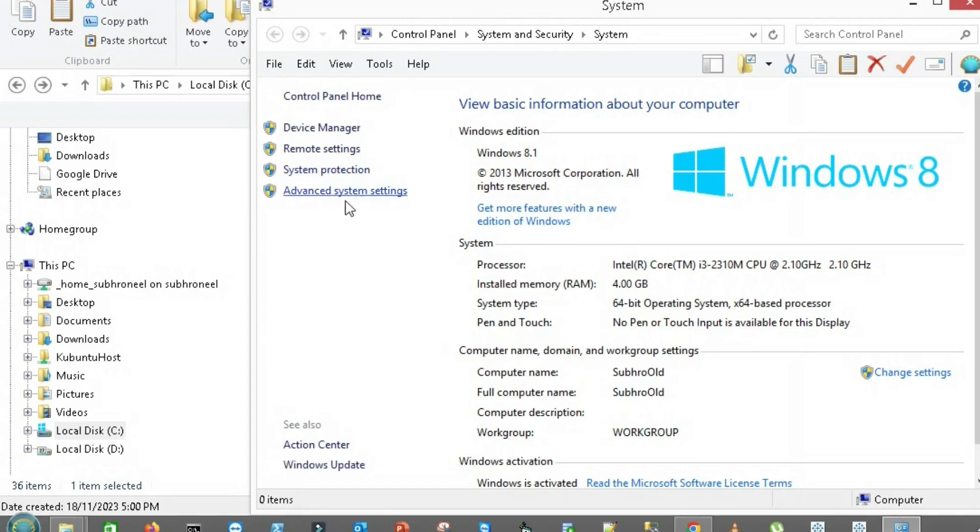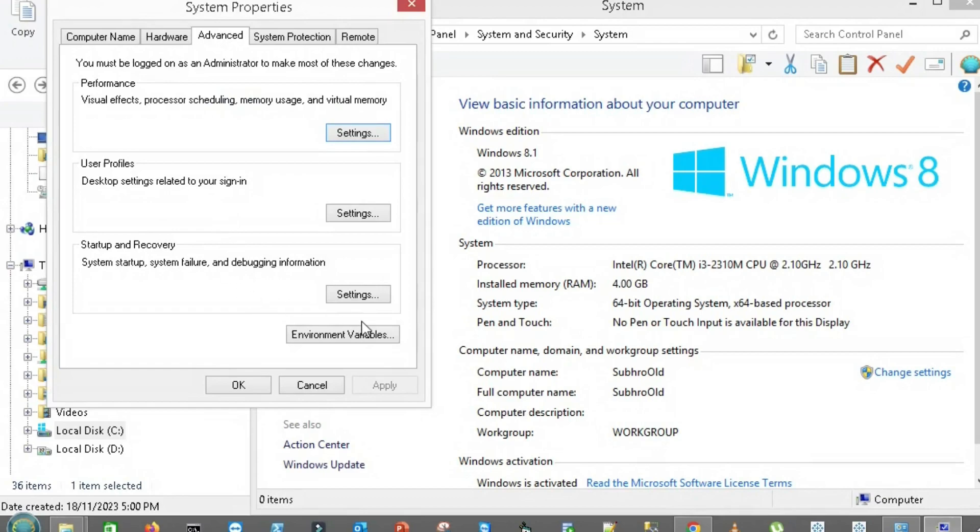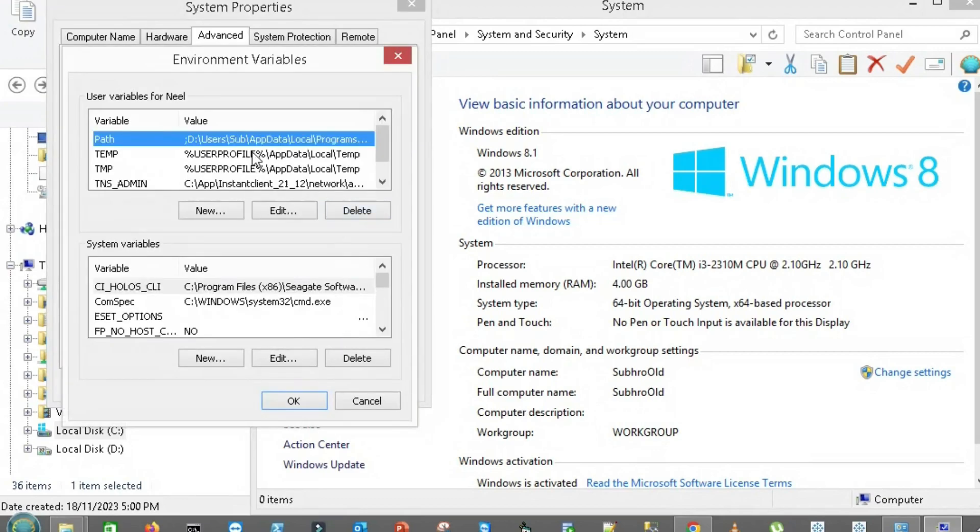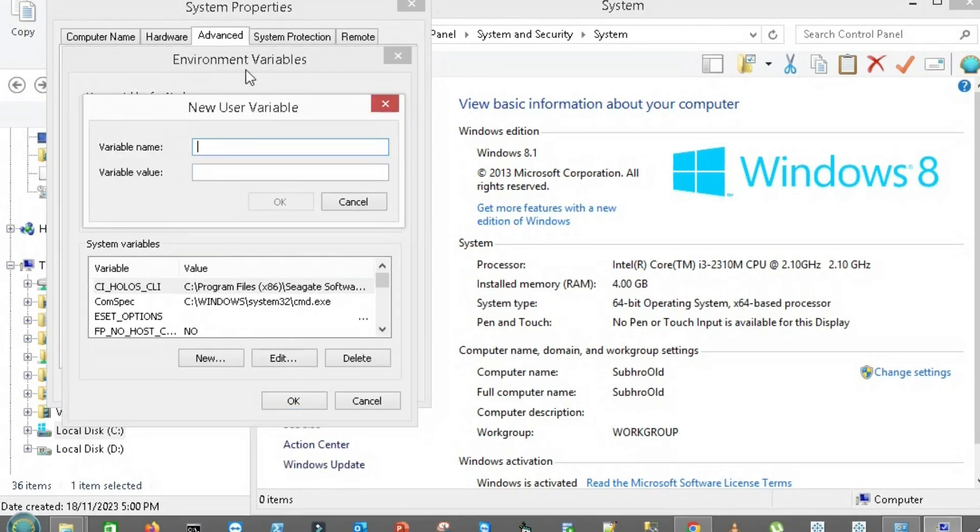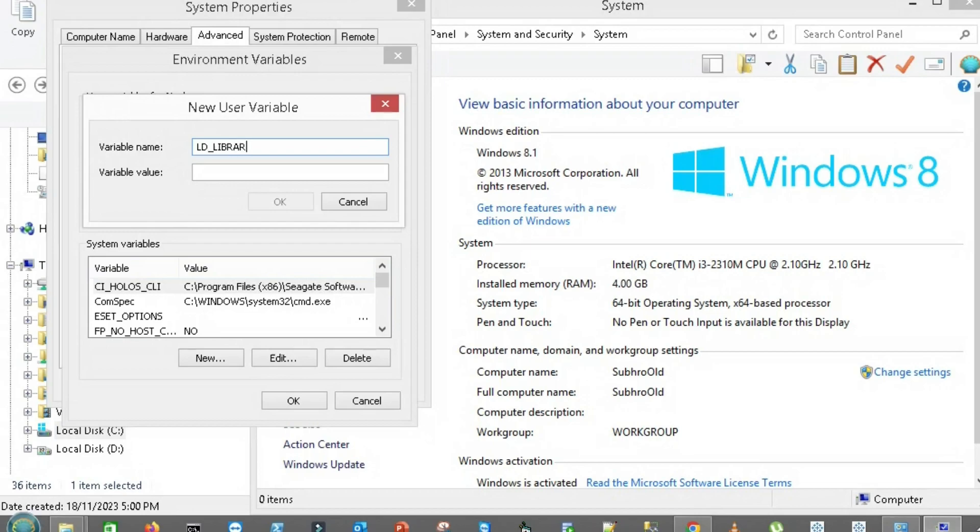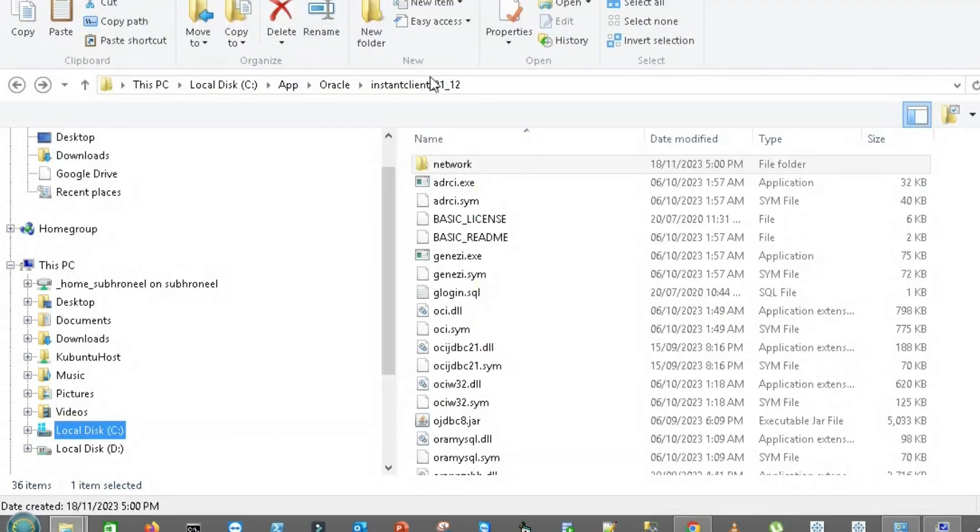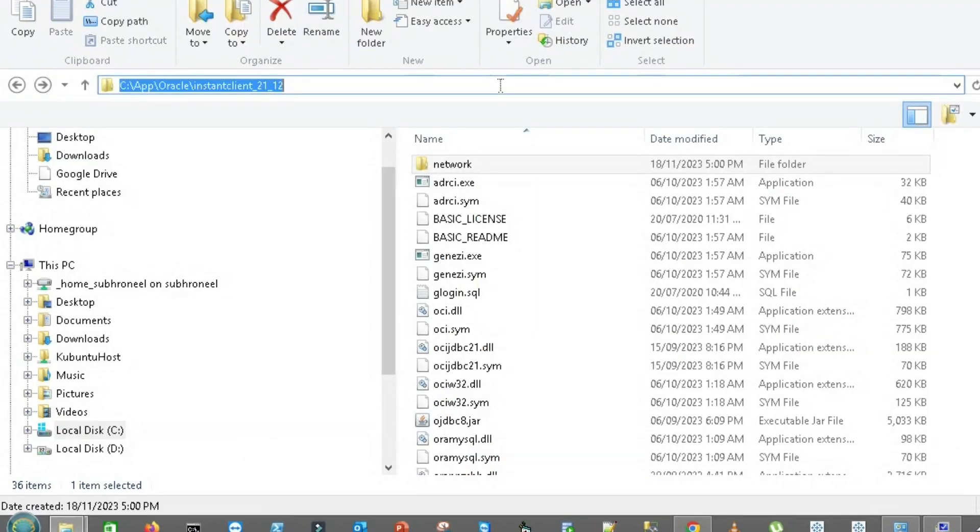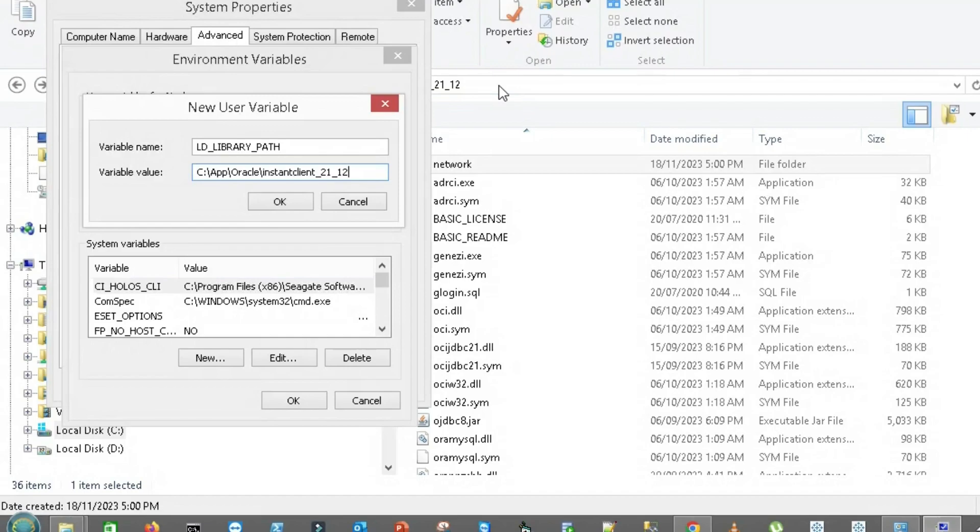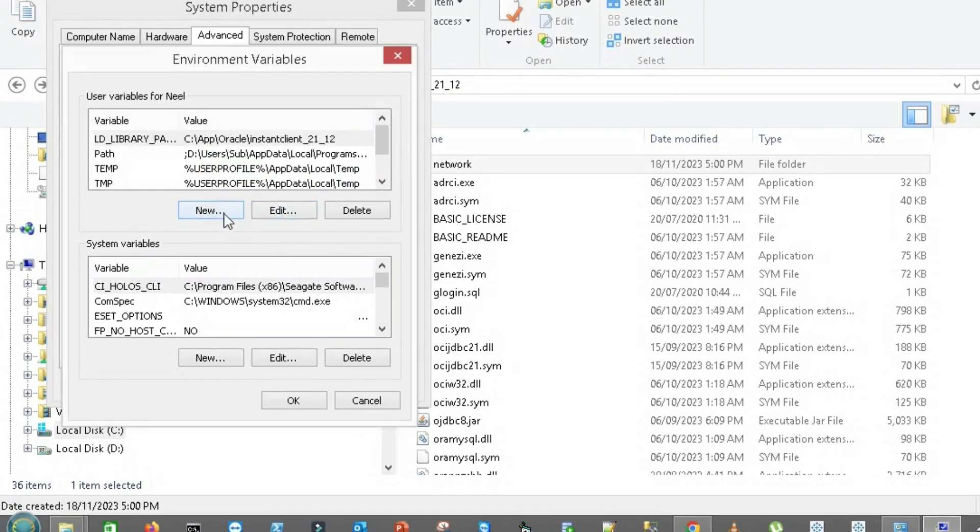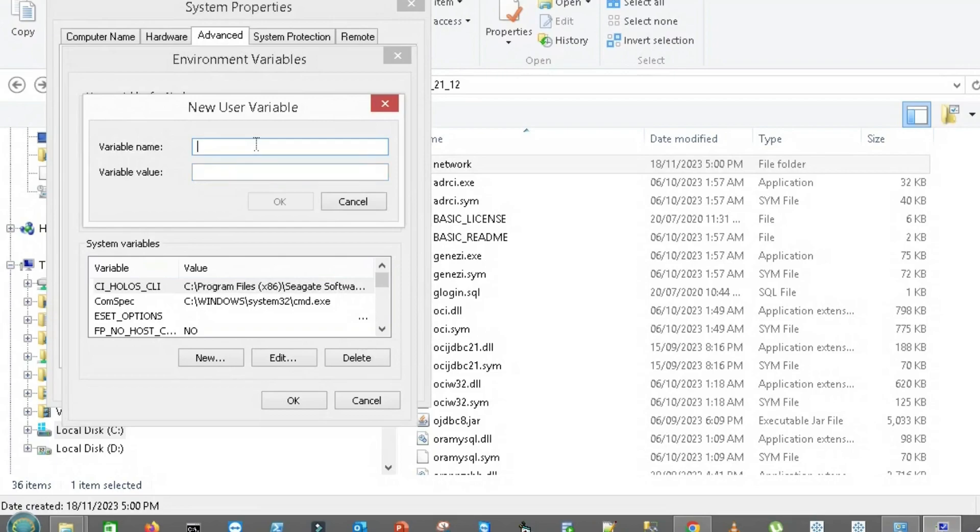I will go to advanced system settings, environment variables. Here I will create a few environment variables. One is LD_LIBRARY_PATH. Go to the folder, copy this, and paste this here.